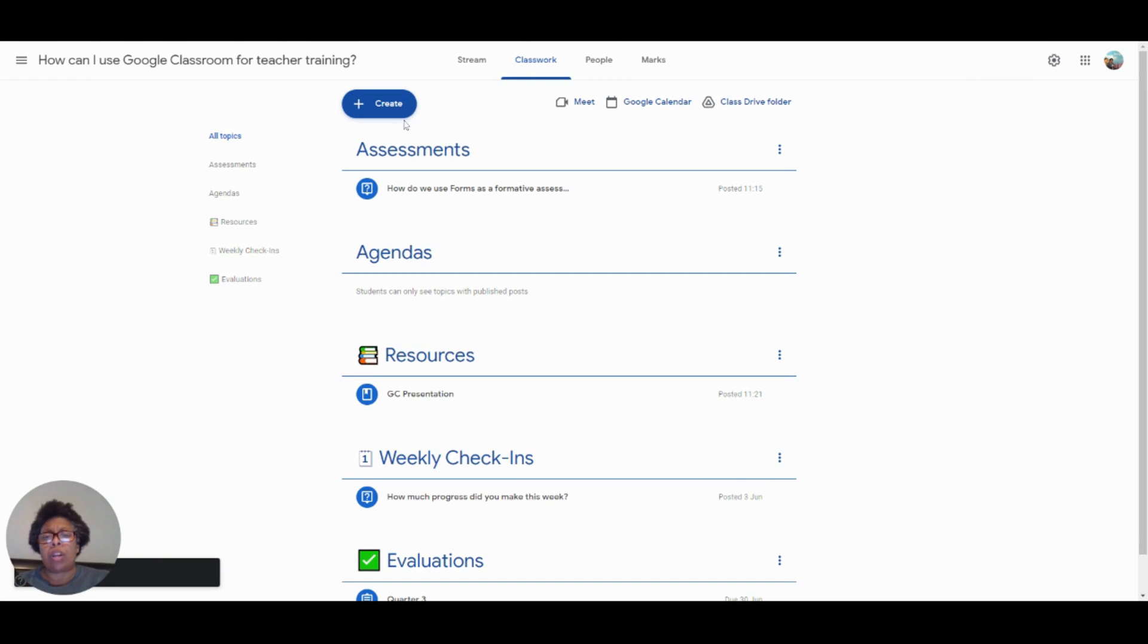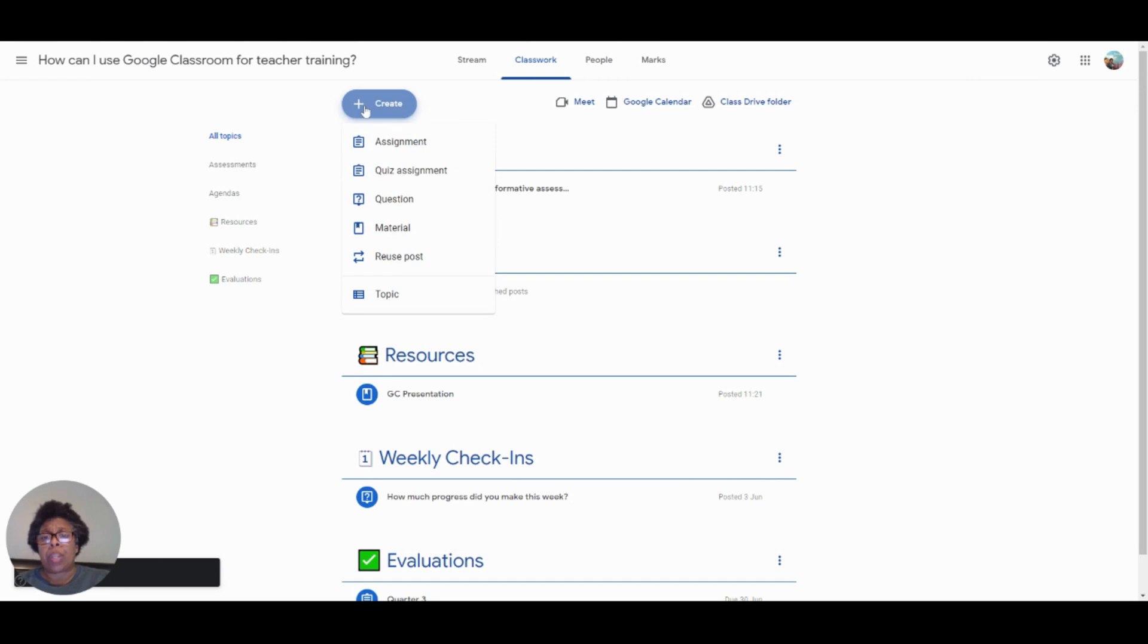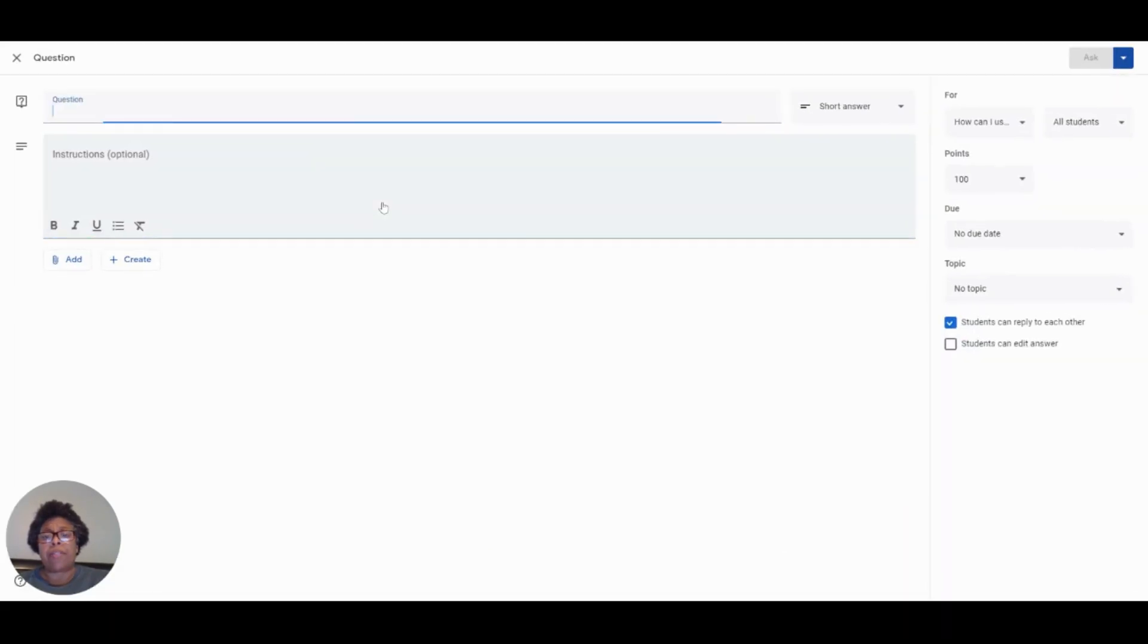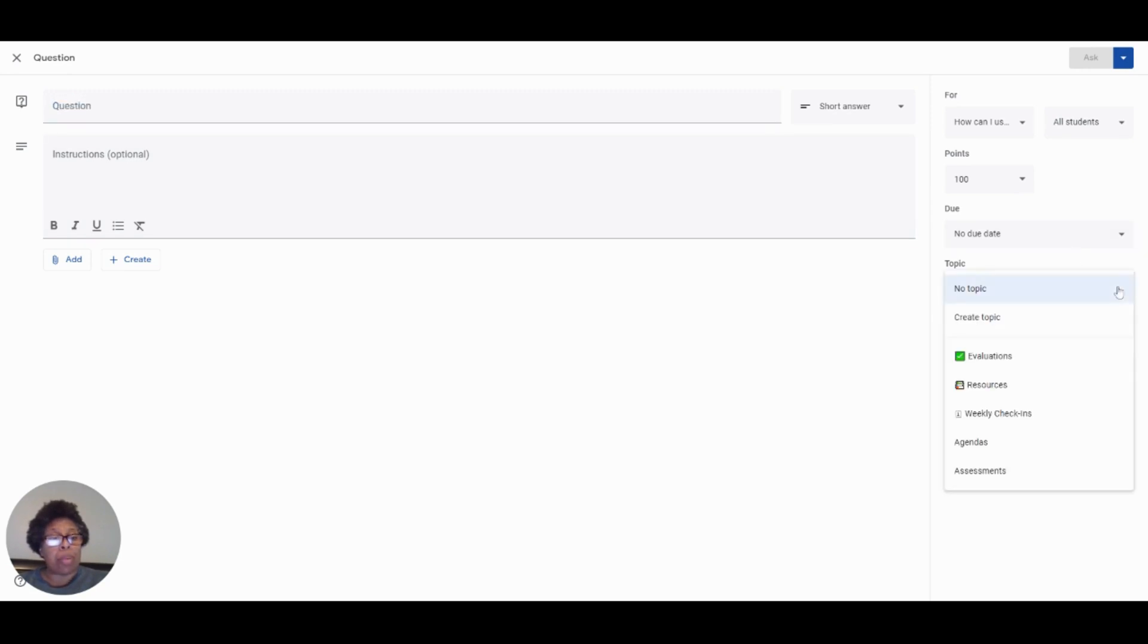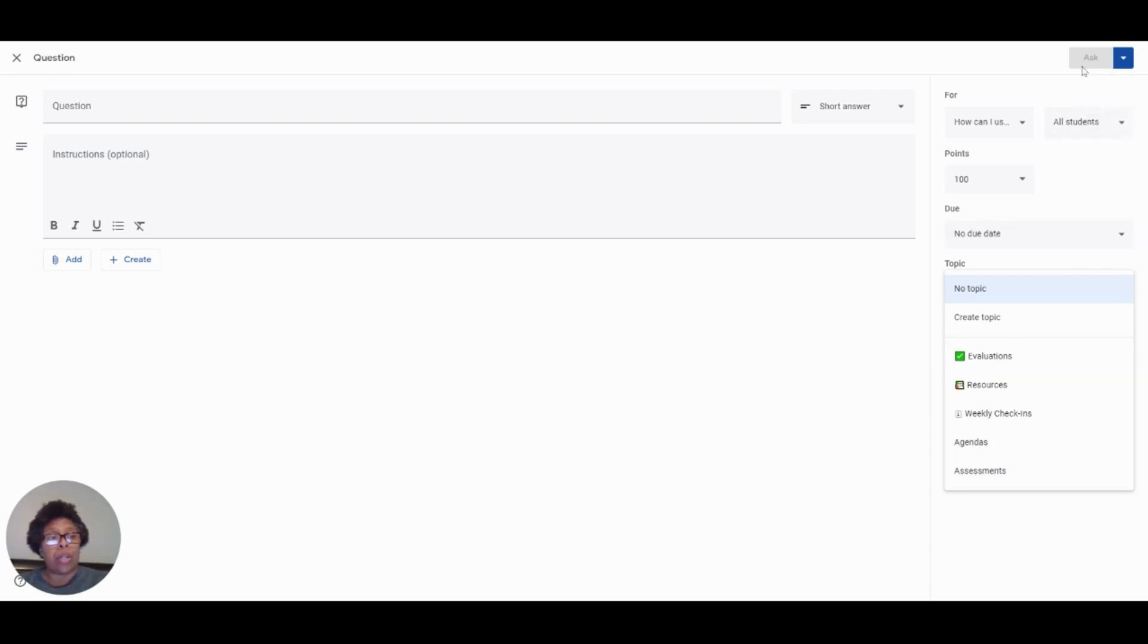We can also ask questions simply by clicking on this blue Create tab, going down to question. And if I wanted to, I could ask how do we use Google Forms as a formative assessment? I would type in my question here. And then over here, I could go over and click on topics. And then as you can see, we already have a topic set up for assessments. And then I would go up here and this would be highlighted, so then I could just ask the question.